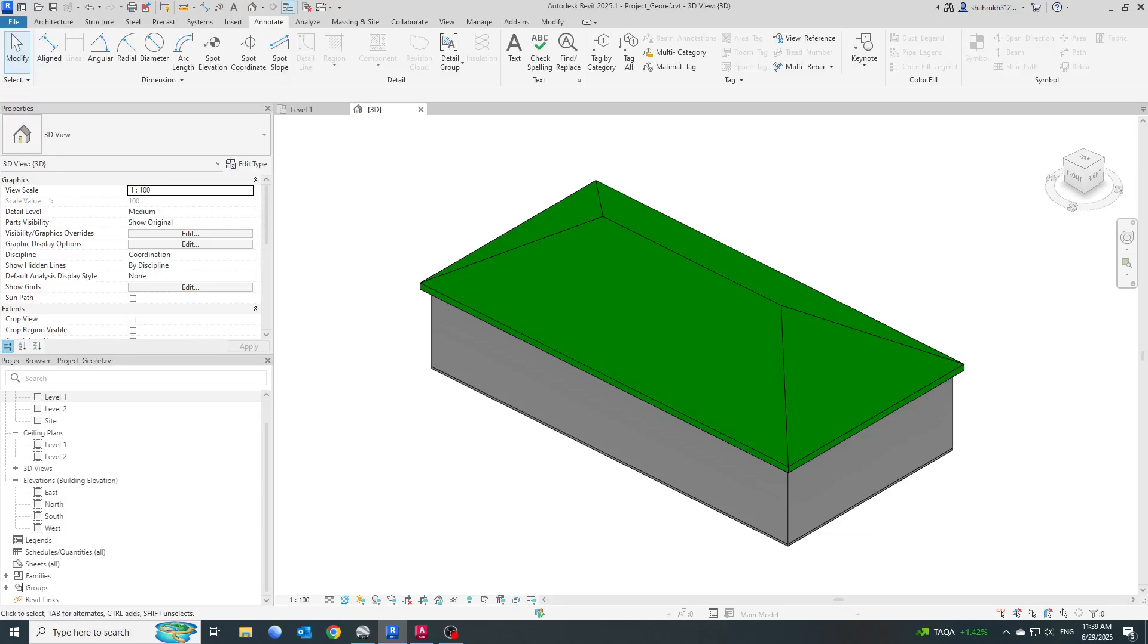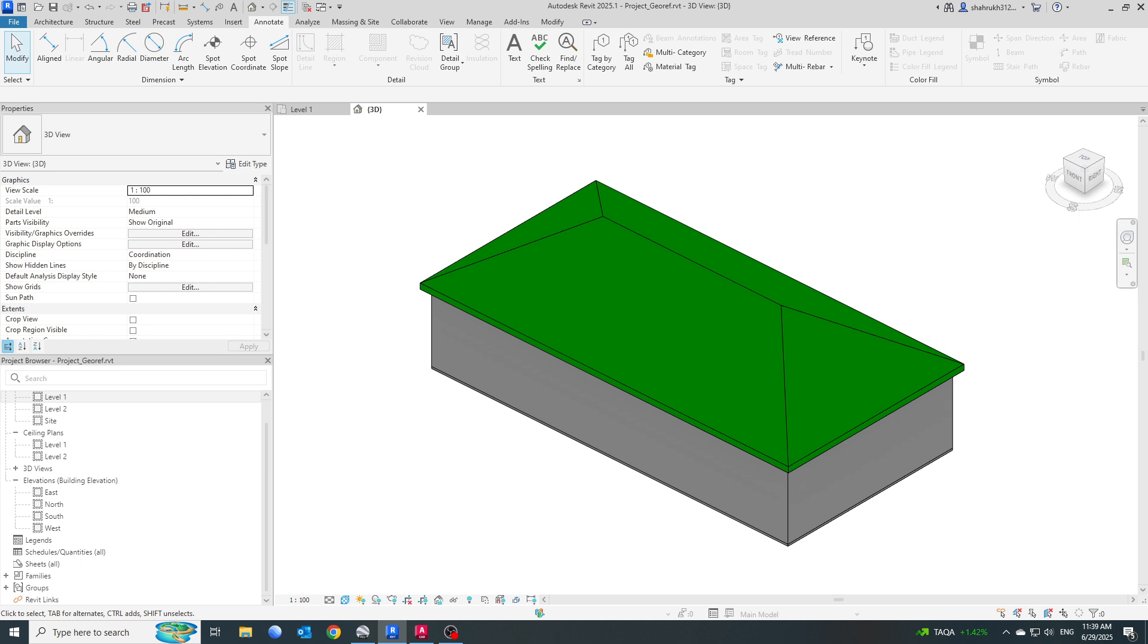Hi everyone, welcome to BIM Parametrics. This is Mohammed Shahrukh, and in today's video we will see how we can export our Revit model which is already georeferenced to an IFC file. We need to make sure that the IFC file being exported is also properly georeferenced.